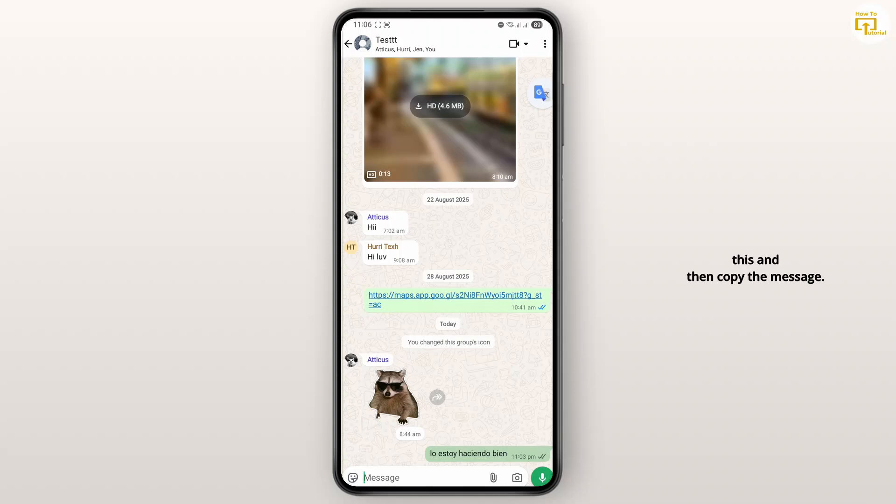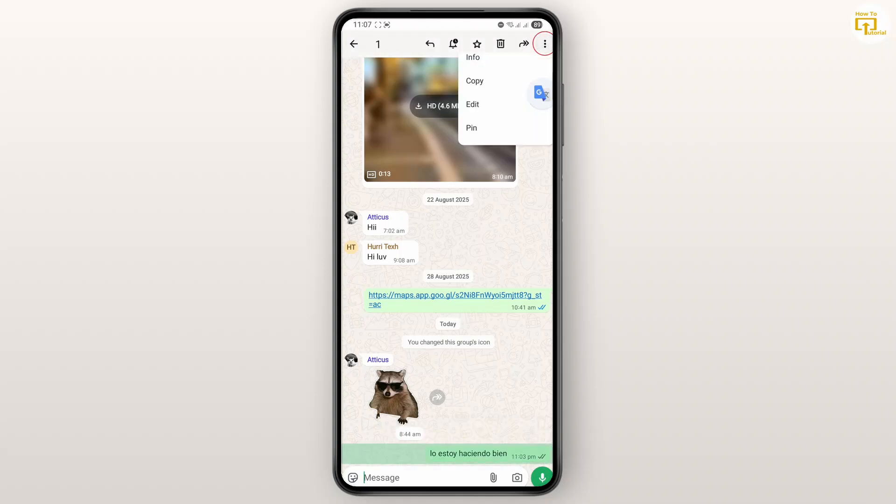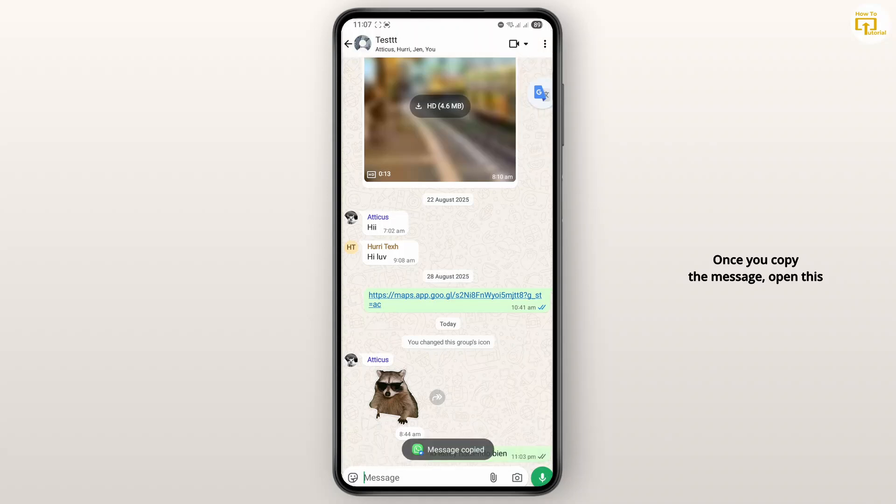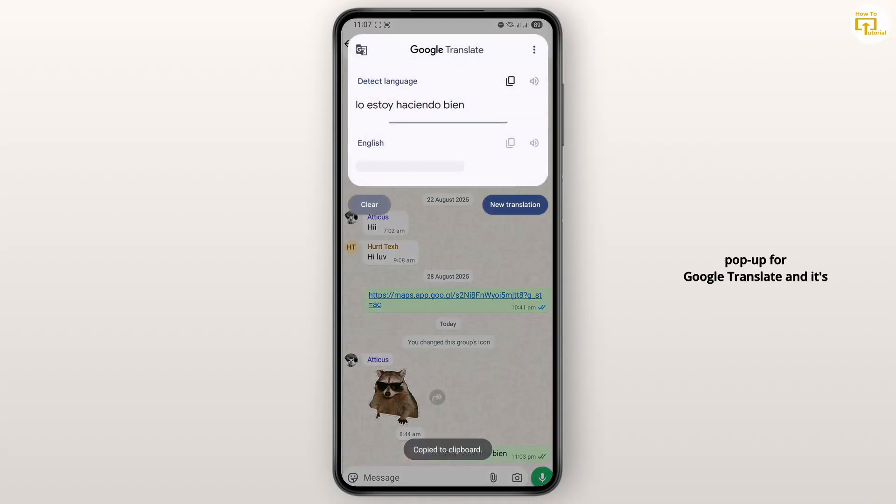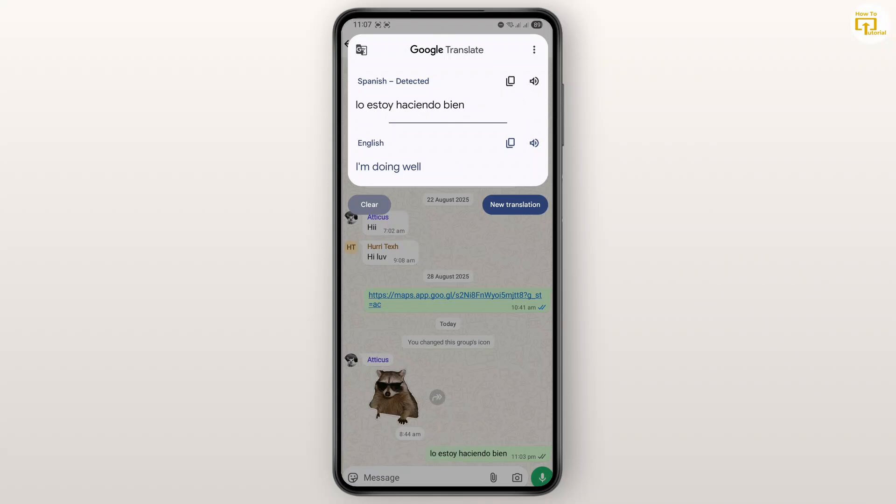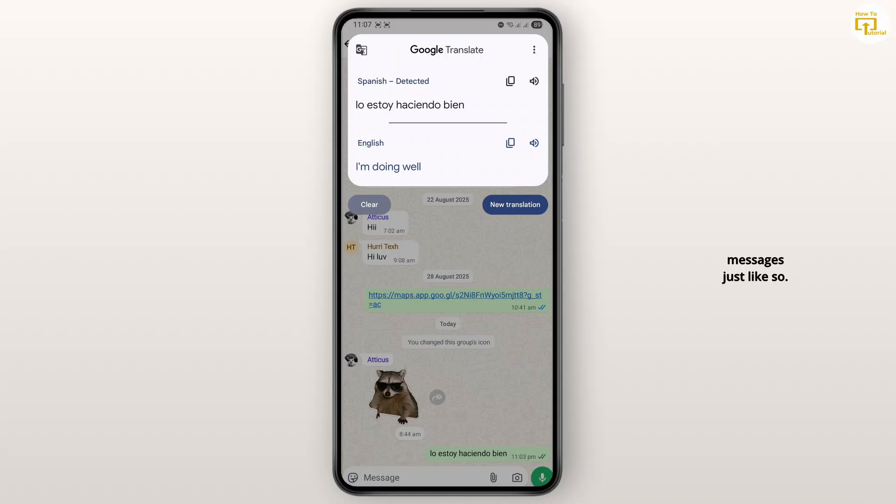I'll just long press on this and then copy the message. Once you copy the message, open this pop-up for Google Translate, and it's going to automatically scan your clipboard and translate your messages just like so.